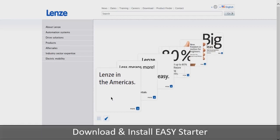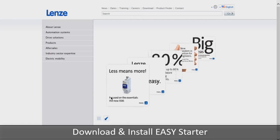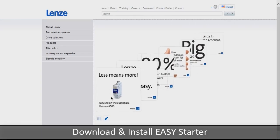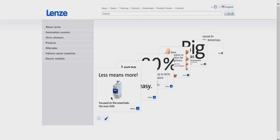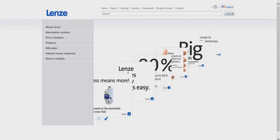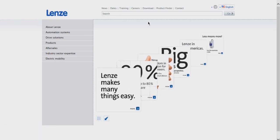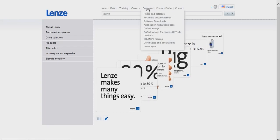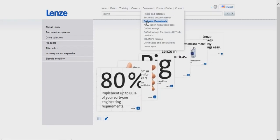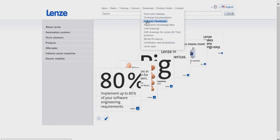To download Easy Starter, go to www.lenze.com. Once you are on this page, go to the Download tab on the top and click on Software Downloads.